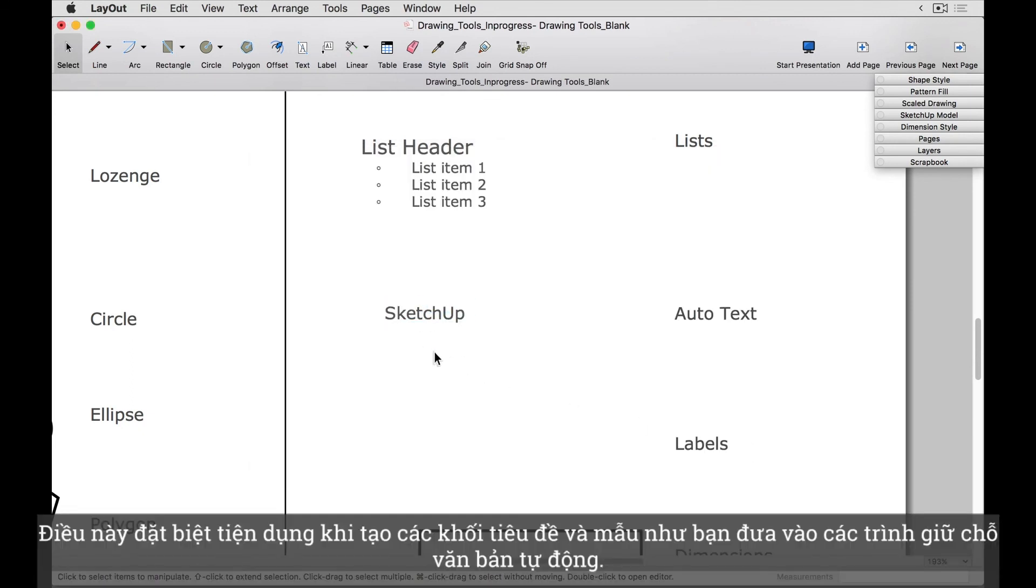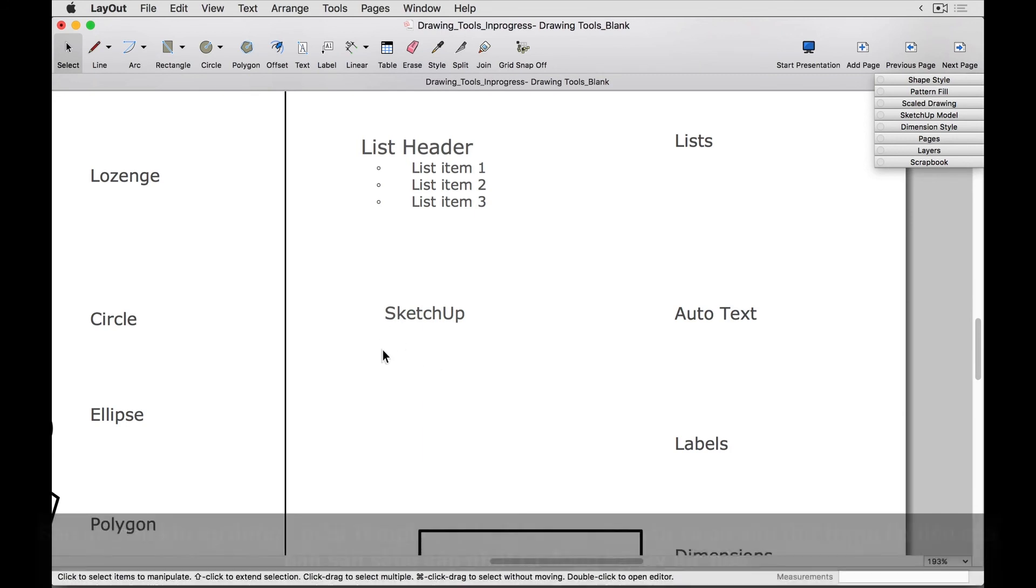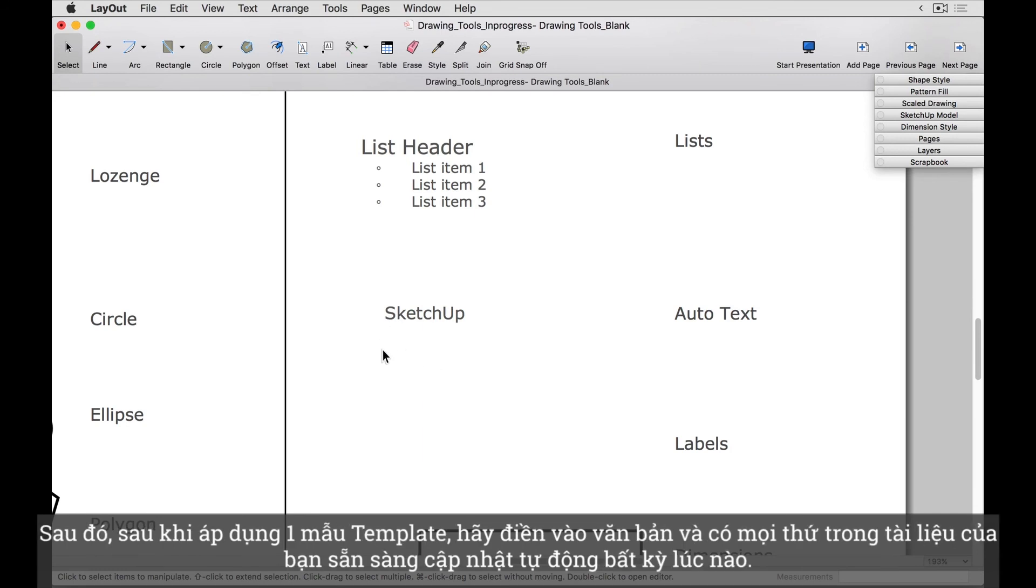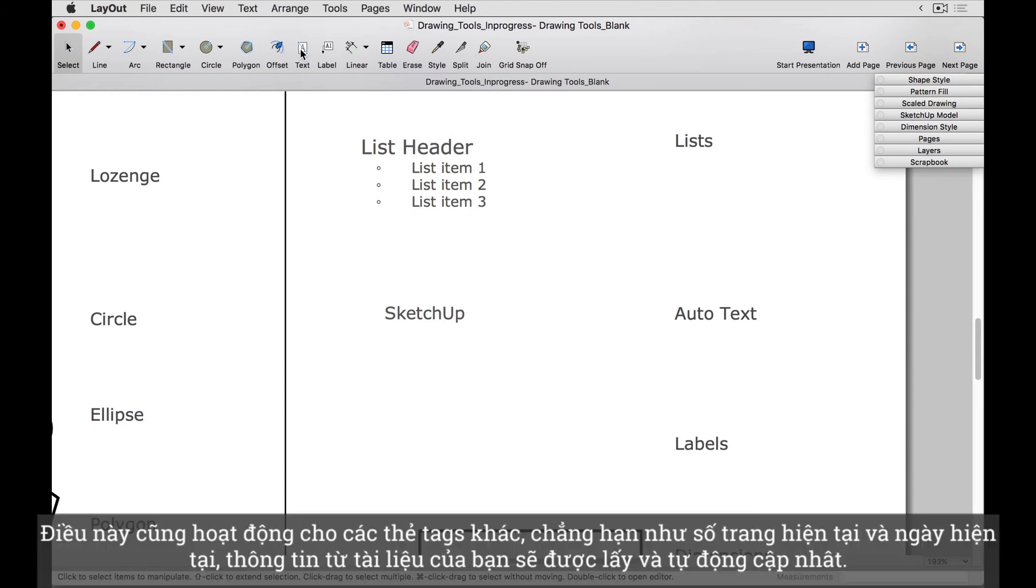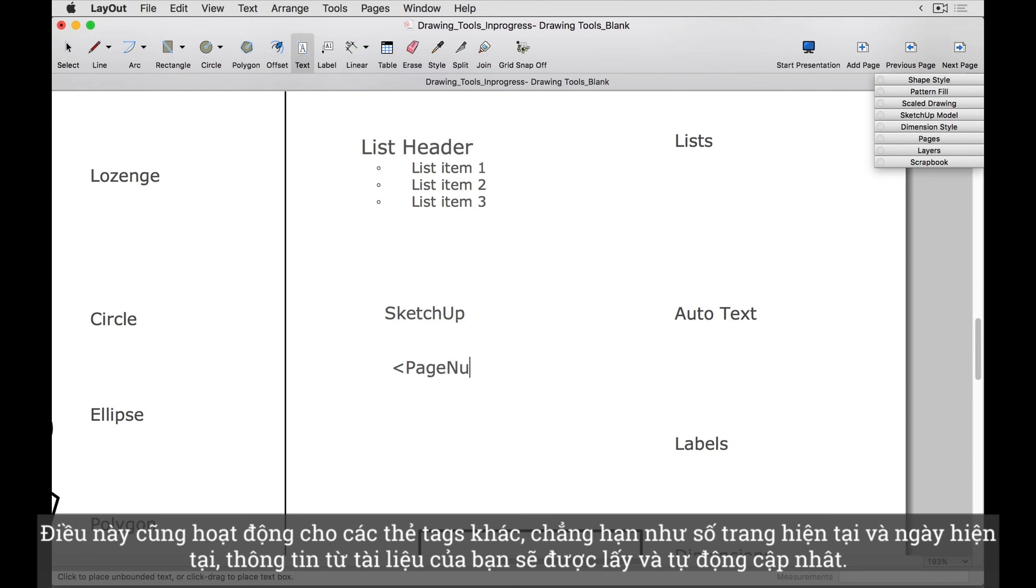This is especially handy when creating title blocks and templates, as you can put in autotext placeholders. Then, after applying a template, fill in the text and have everything in your document auto-update at any time. This works for other tags as well, such as current page number and current date, that pulls information from your document automatically.